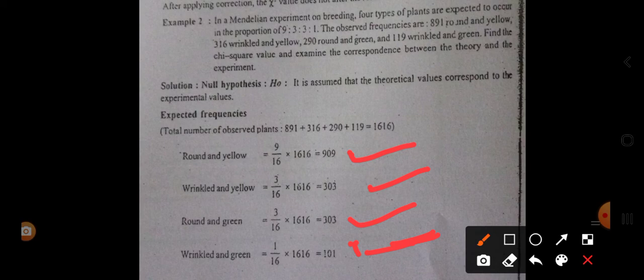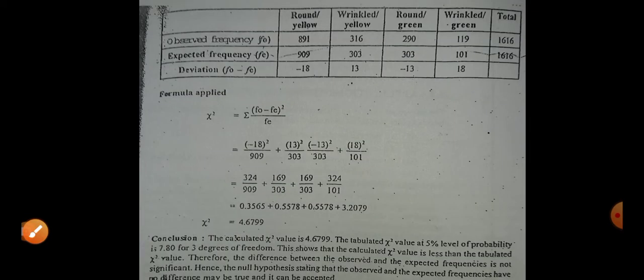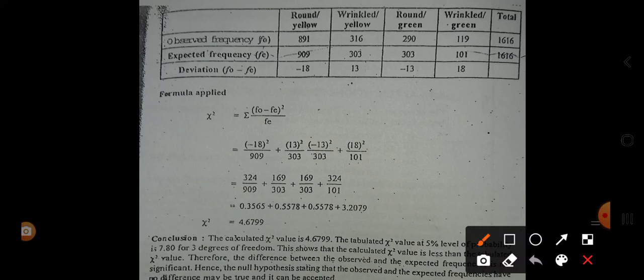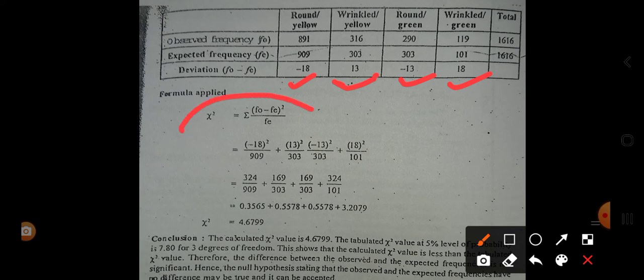The next step is to calculate the deviation as done in the monohybrid ratio. Observed values for round yellow, wrinkled yellow, round green, and wrinkled green are given. We subtract expected frequency from observed frequency, obtaining deviations of approximately -10 for round yellow, +13 for wrinkled yellow, -13 for round green, and +18 for wrinkled green.